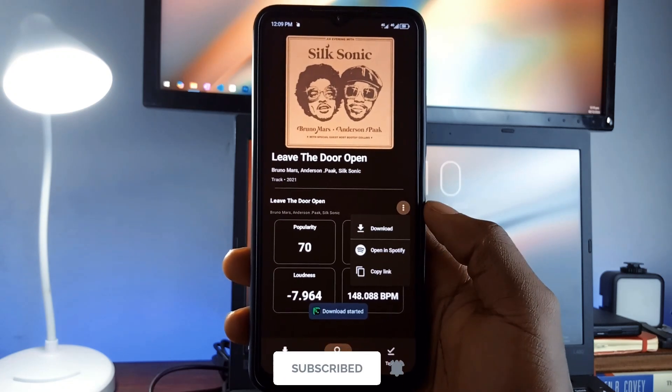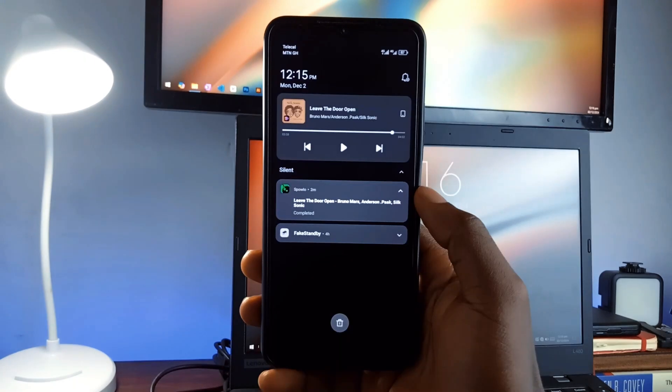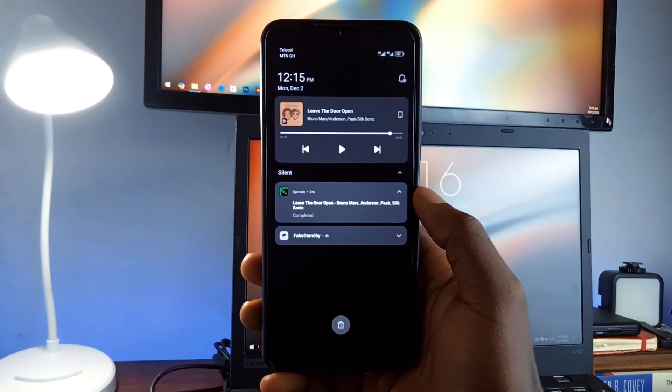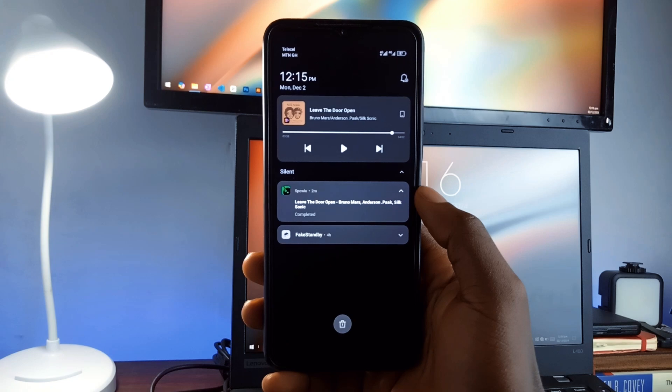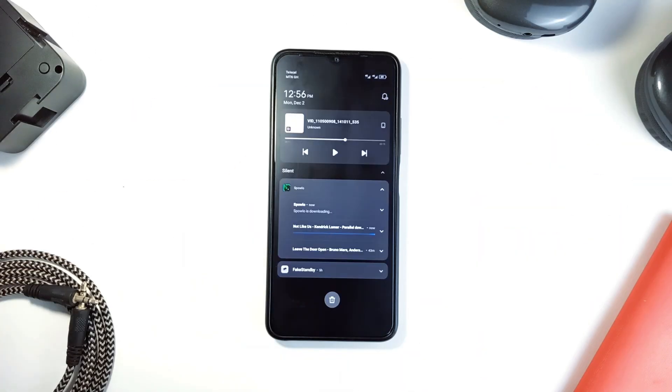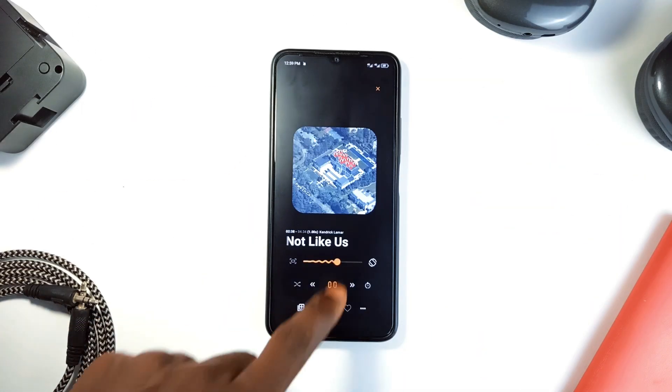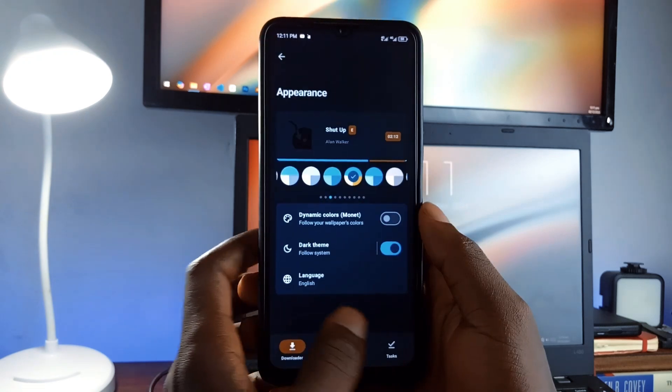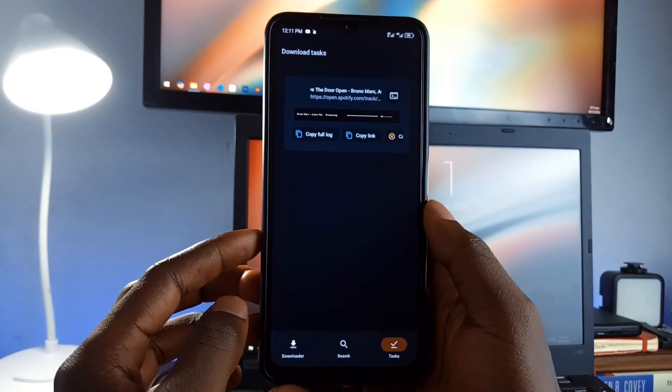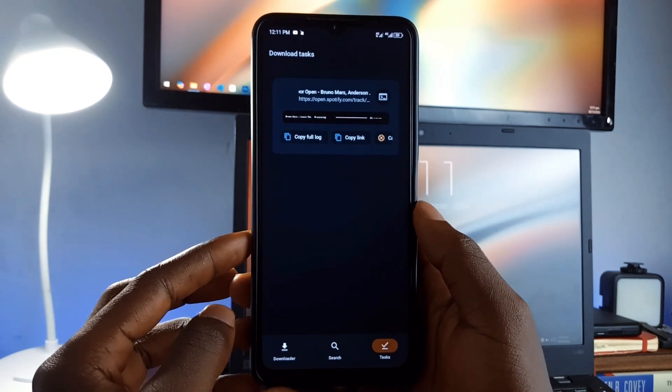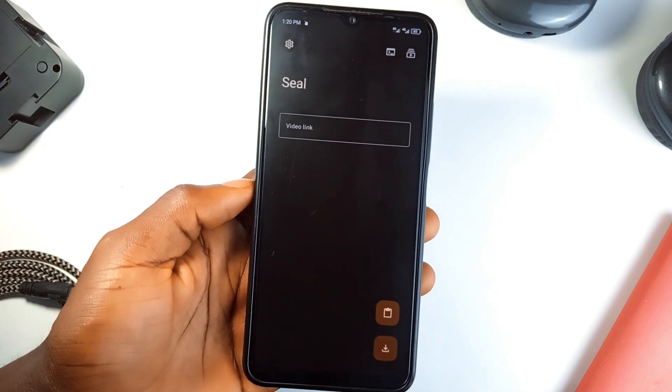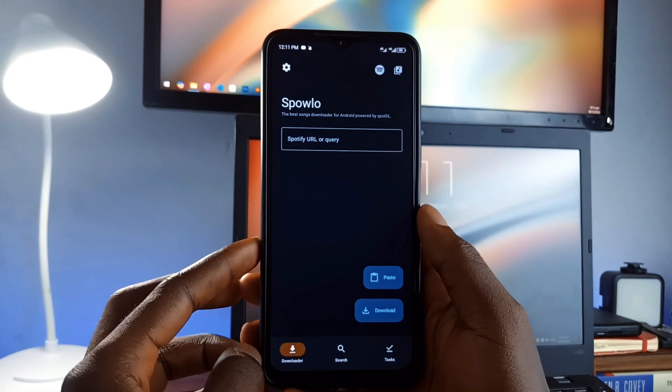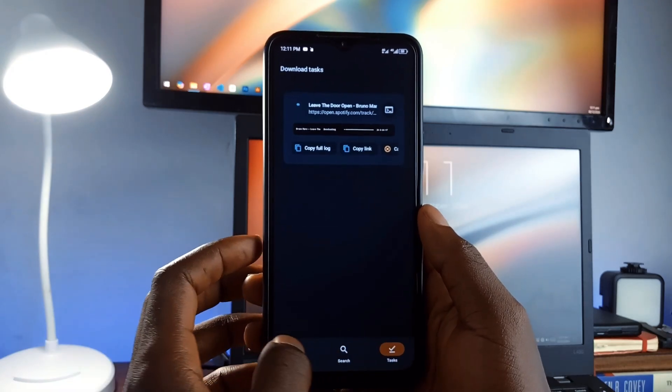It also embeds synced lyrics into your music files so you can sing along while offline. For Spotify users, you can copy links of your favorite songs from the Spotify application and paste them here to download. Spaolo features a sleek Material 3 UI which adapts beautifully to your device's theme. It is fast, functional, and feels incredibly polished. If you're familiar with the app called Seal, this application is similar to that. It is also free and open source.